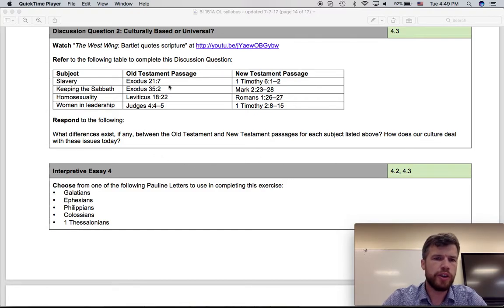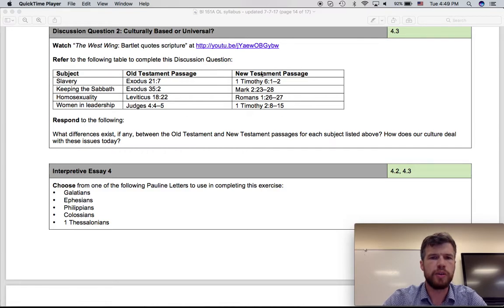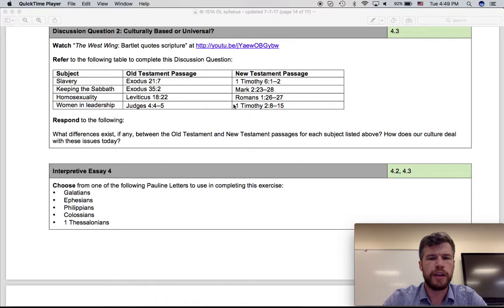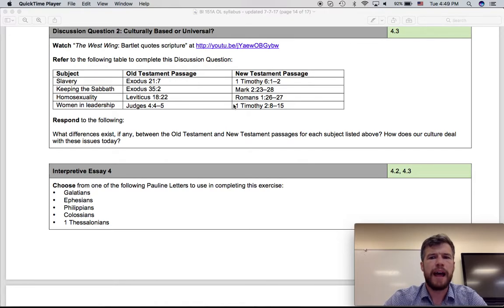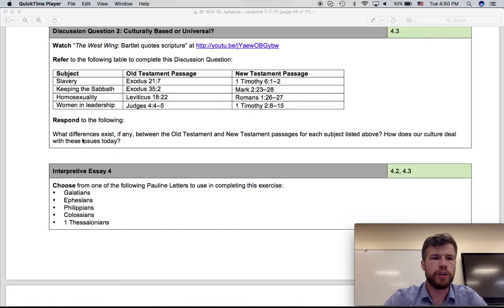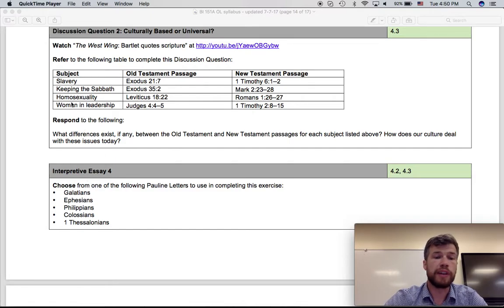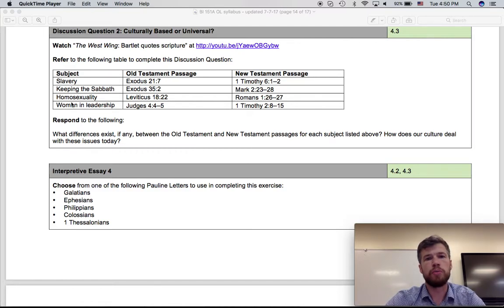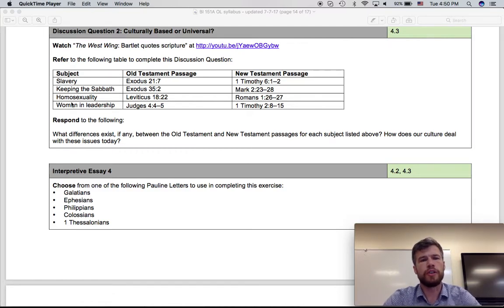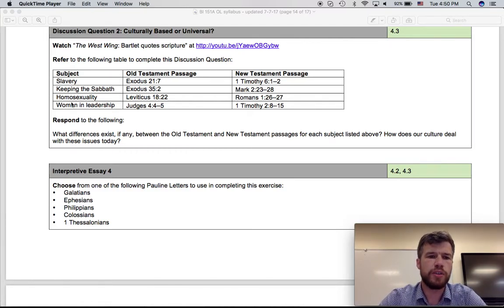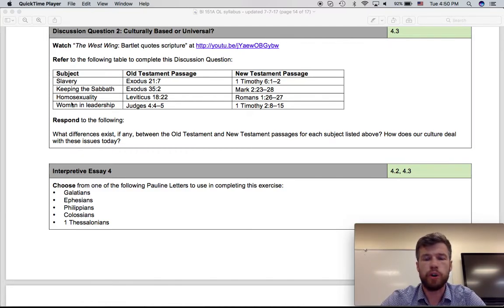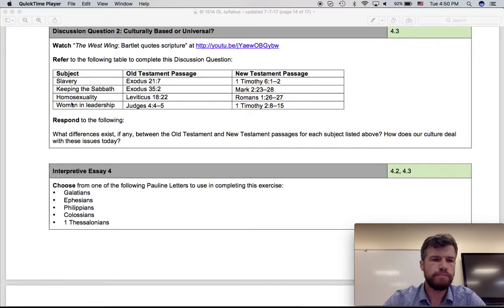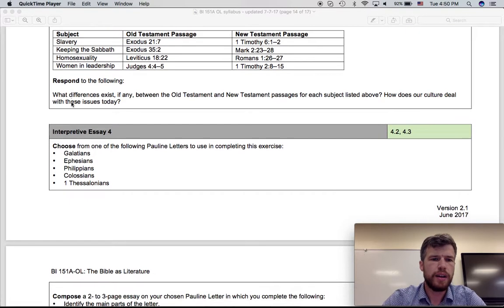So here you're comparing the Old Testament passages with the New Testament passages, seeing if there is any difference or development from one to the other, and then you're going to talk about how our culture deals with these four issues today. You can reflect on how you deal with these issues, but also broaden your conversation to not just include your views, but the broader culture and where culture is going.